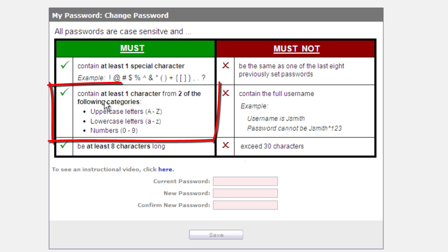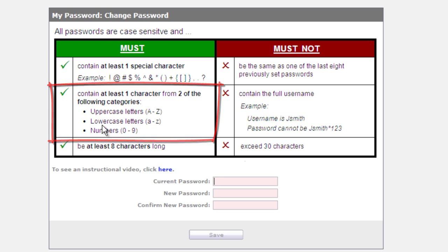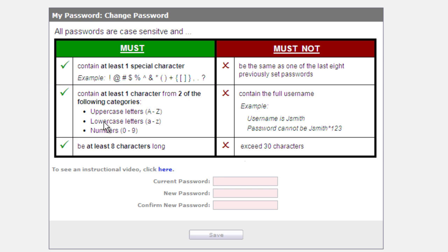It also has to contain at least one character from two of the following categories: it has to have an uppercase letter and a lowercase letter or a number. So it has to have two - it can have a lowercase and a number, an uppercase and a number, or an upper and lowercase letter.